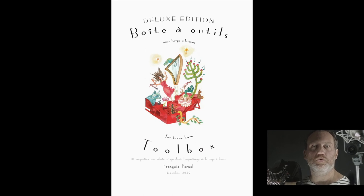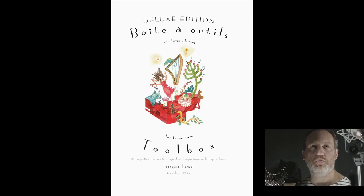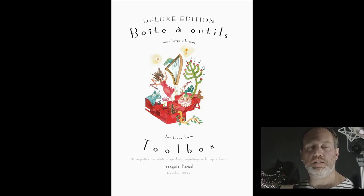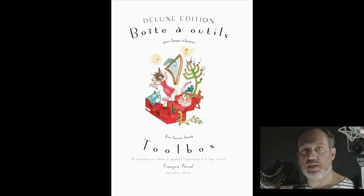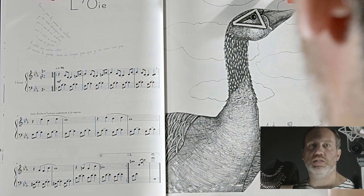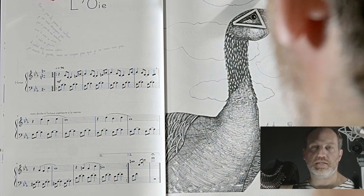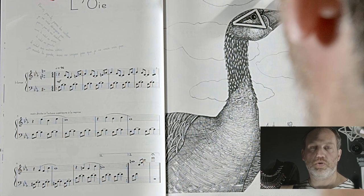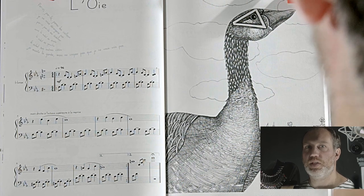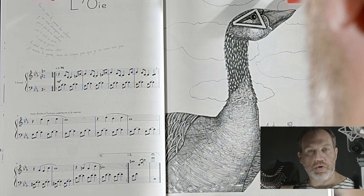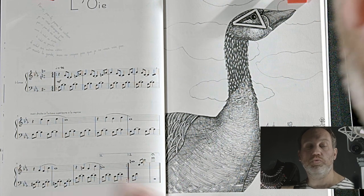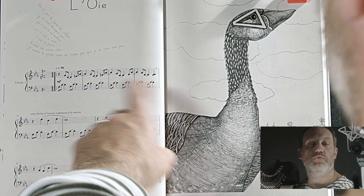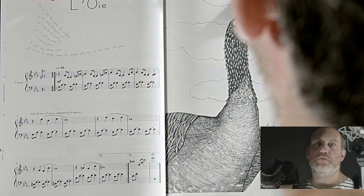Bonjour à tous, bienvenue pour ce nouveau tutoriel de Deep into the Harp. Tout de suite et sans plus tarder, je vous montre la partition sur laquelle nous allons travailler aujourd'hui. Il s'agit de 'Loi', toujours extraite de mon recueil 'Boîte à outils pour harpes à levier'. Donc 'Loi', qu'est-ce que c'est ? C'est une étude autour de l'intervalle de quarte.